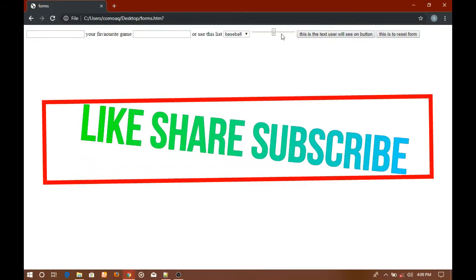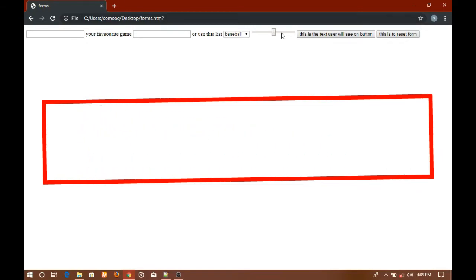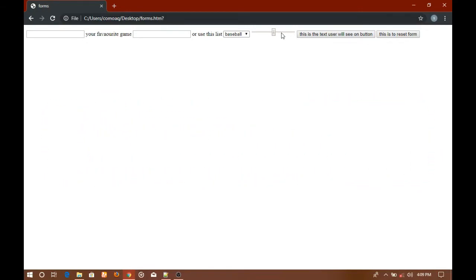This is it for this video guys. If you think that this video was helpful, please feel free to like, share, and subscribe this channel. Till the next video, guys, goodbye.